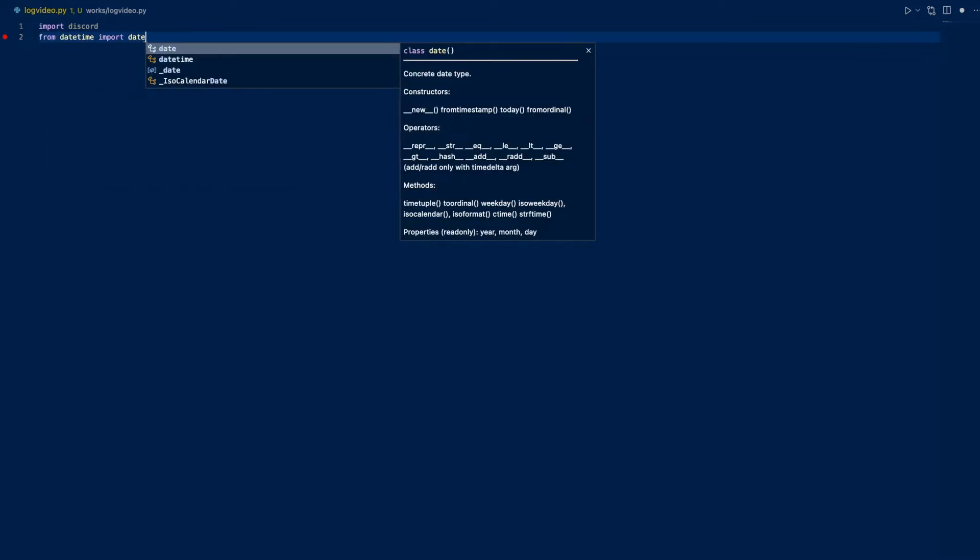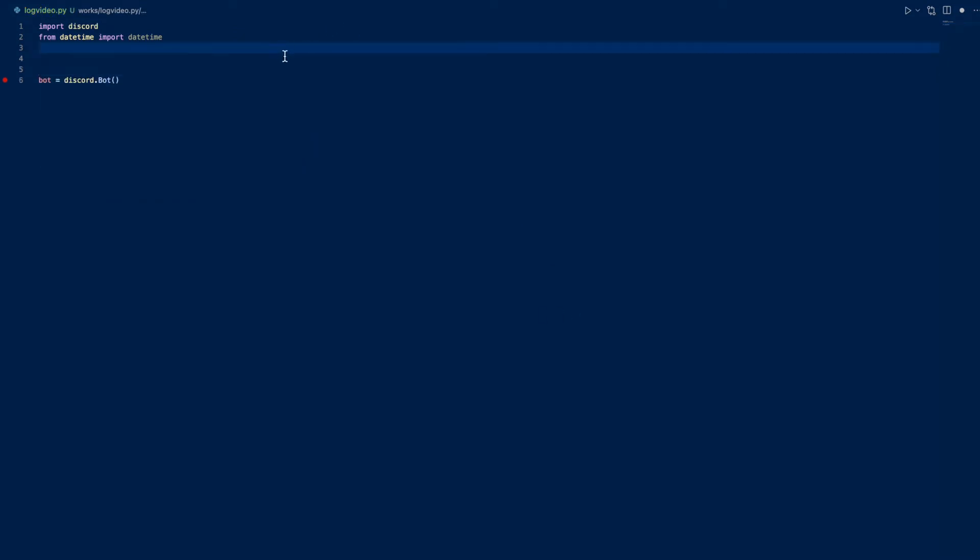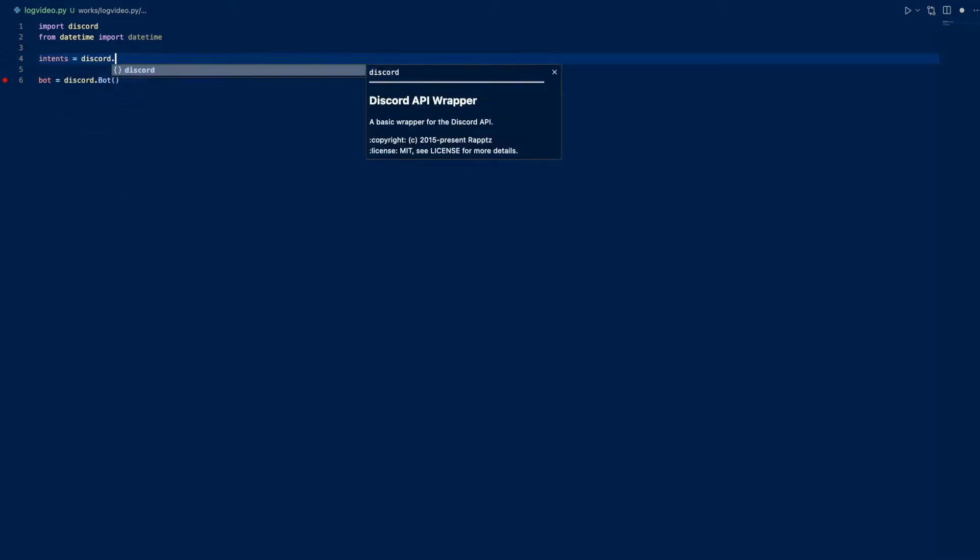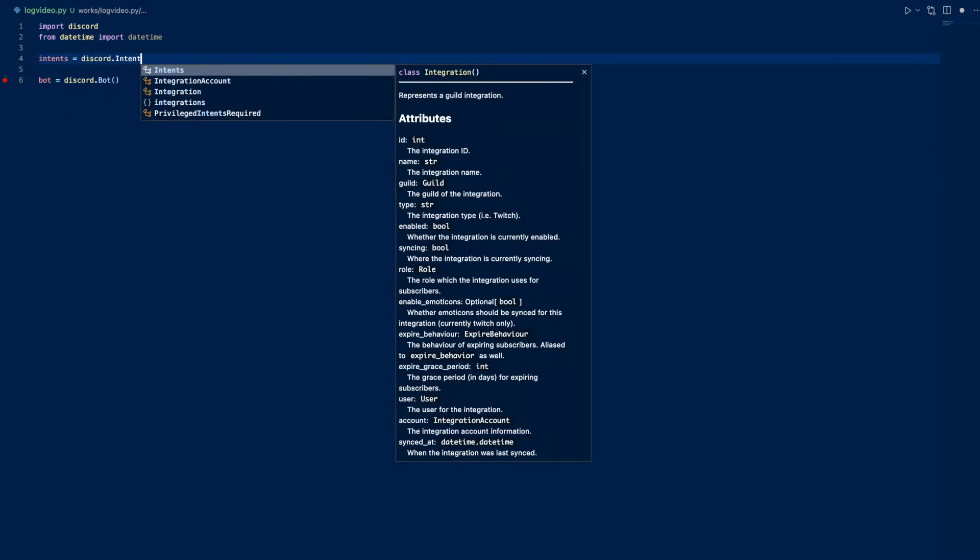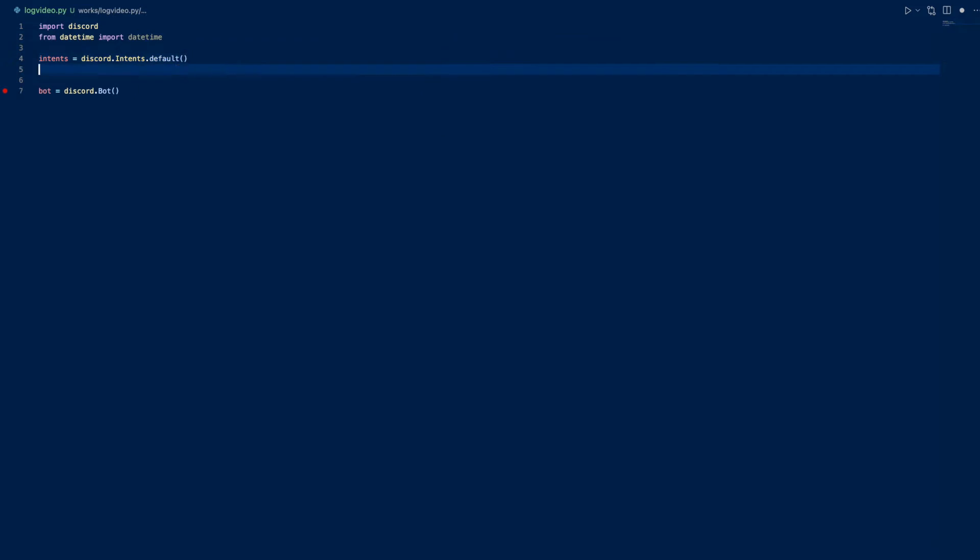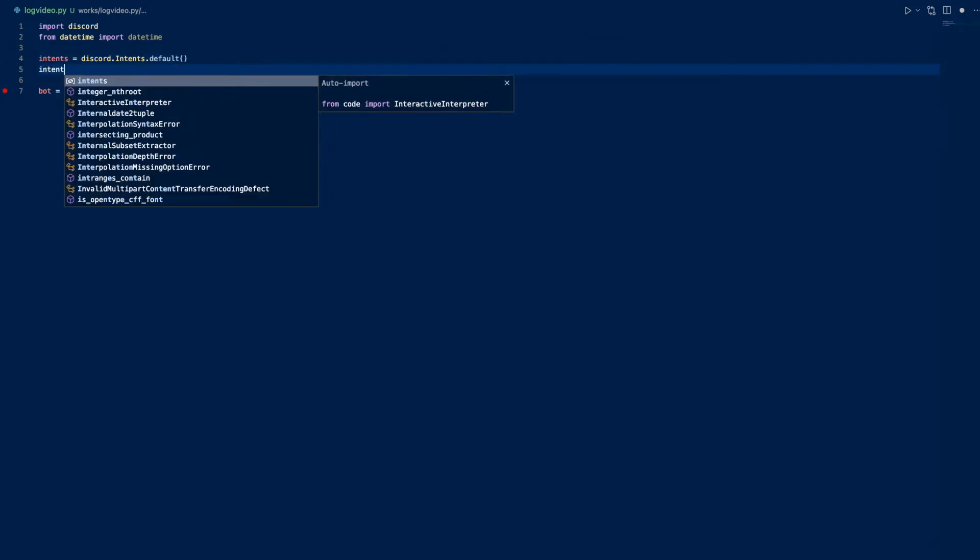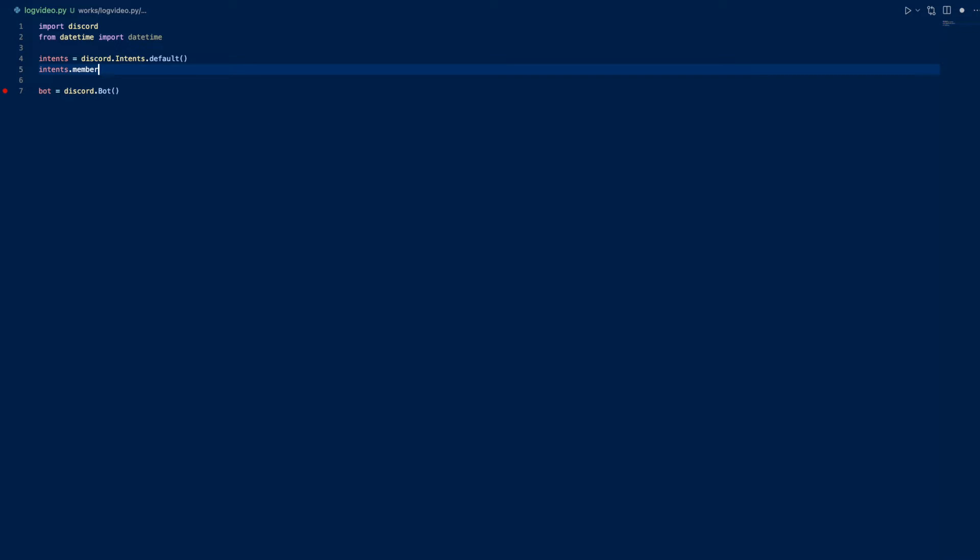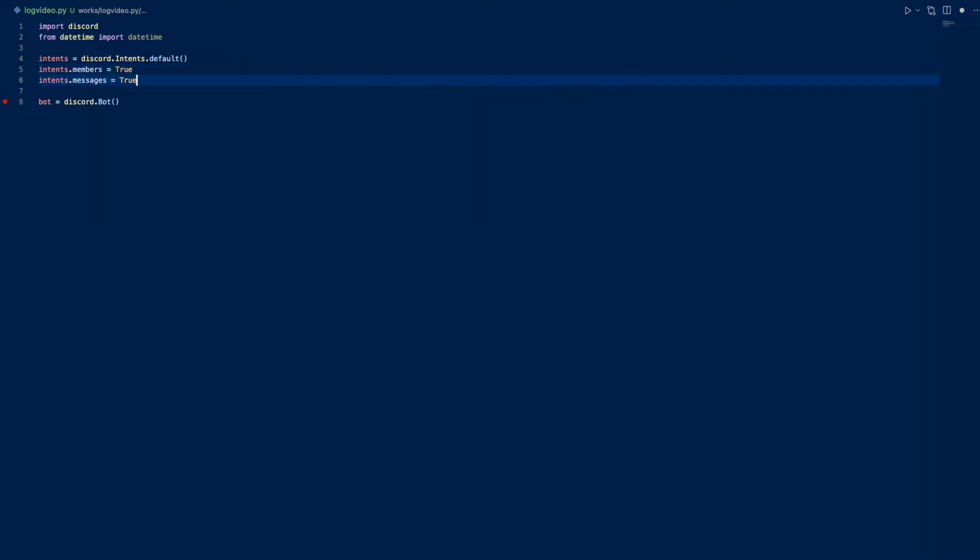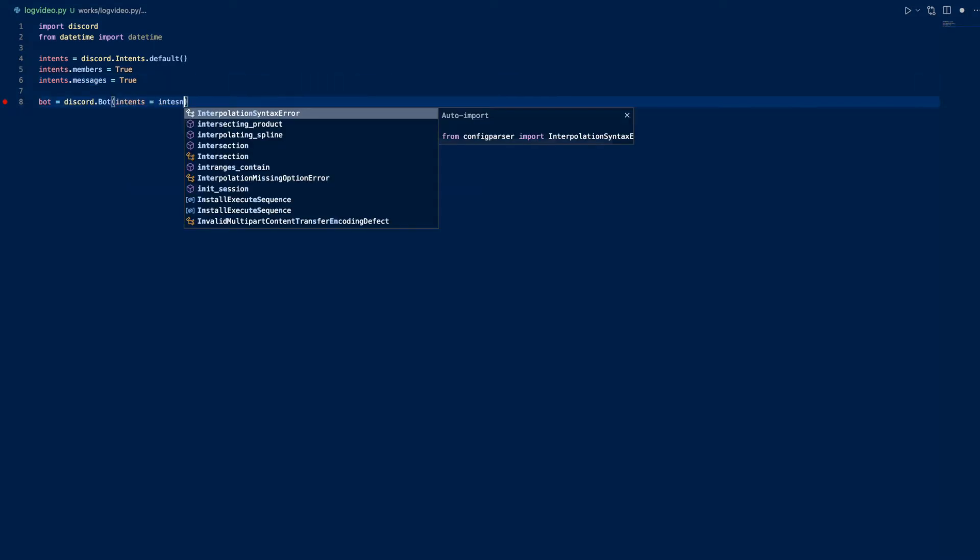We can do bot equals discord.bot, and then we can do intents equals discord.intents.default. We want to have our privileged intents: intents.members equals True, intents.messages equals True. And we can have intents equals intents.